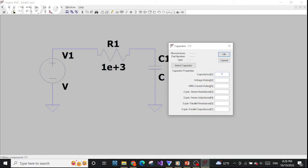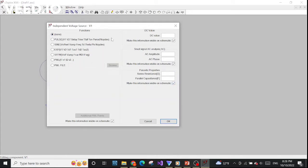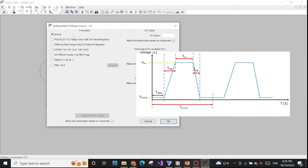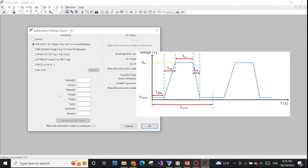For the voltage source, because we want to do a transient simulation of the low pass filter, we'd like the input to look like a square wave — many pulses together make a square wave. In the advanced settings, pay attention to the functions and illustrations. Let's choose the pulse option. You can see there are many parameters, and the illustration on the right explains what each parameter means.